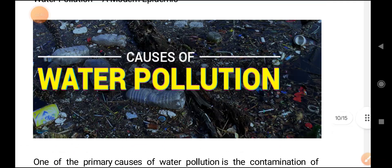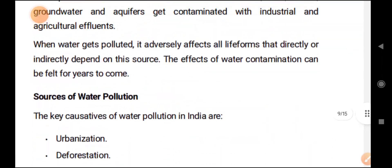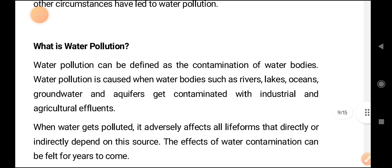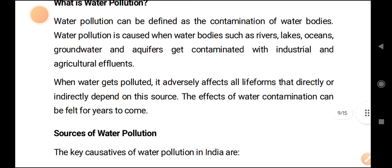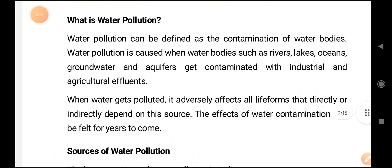So let us see one by one. First we are going to discuss — so here I am going to tell you in a simple way what is water pollution.